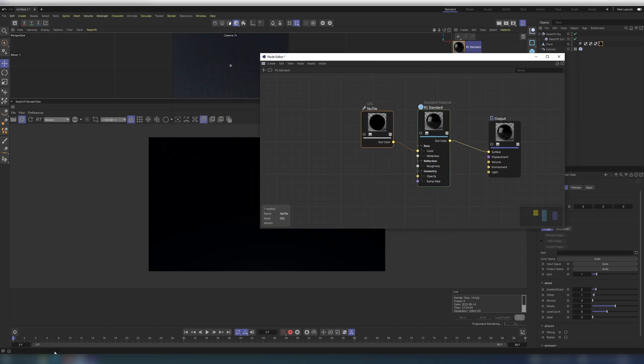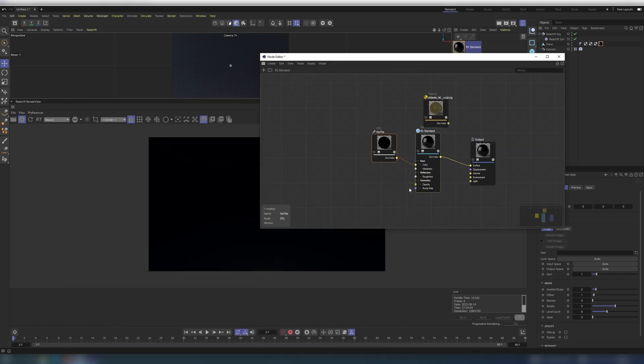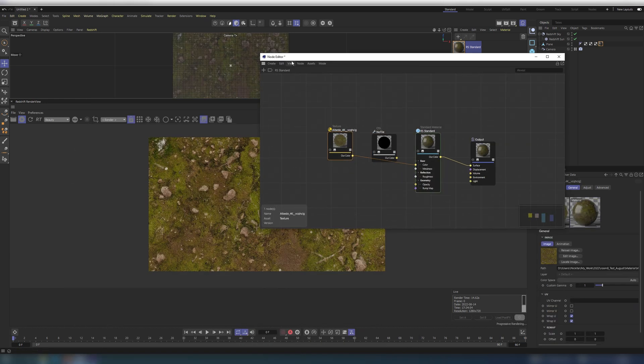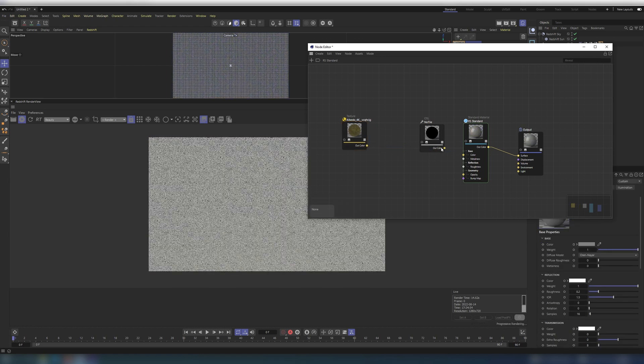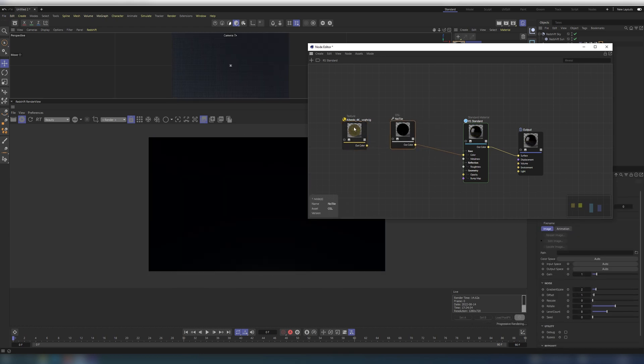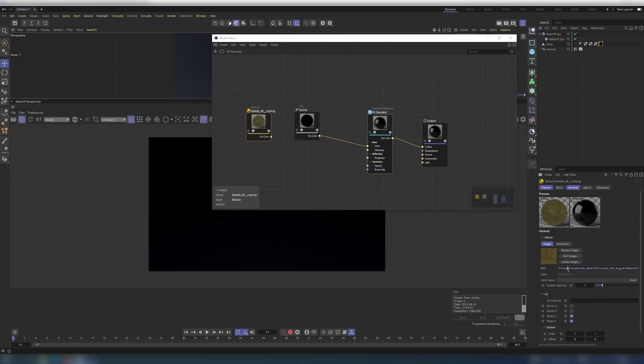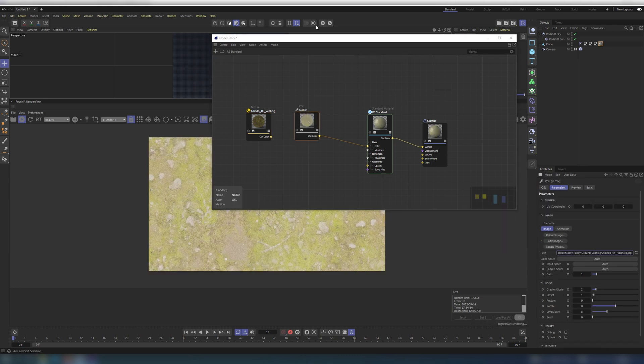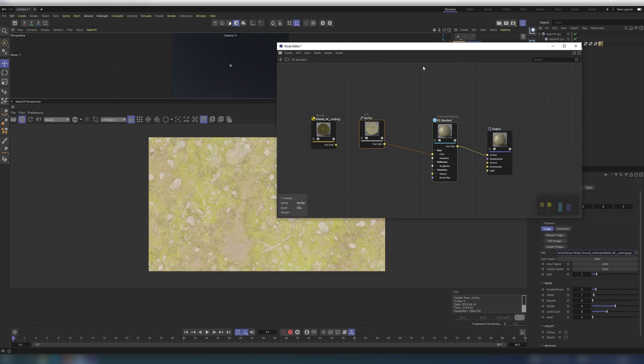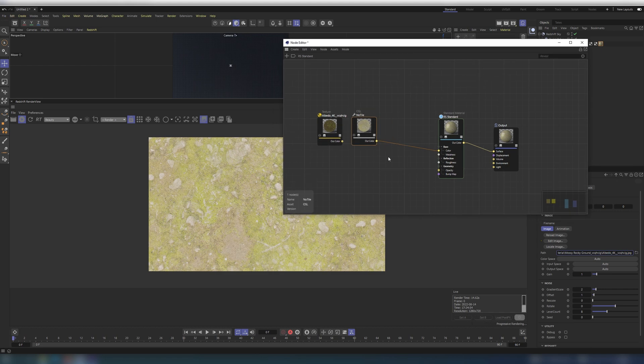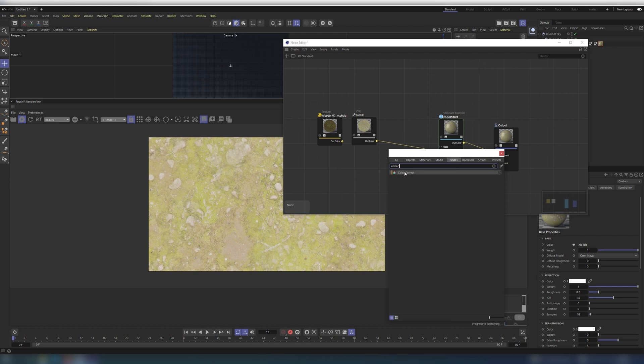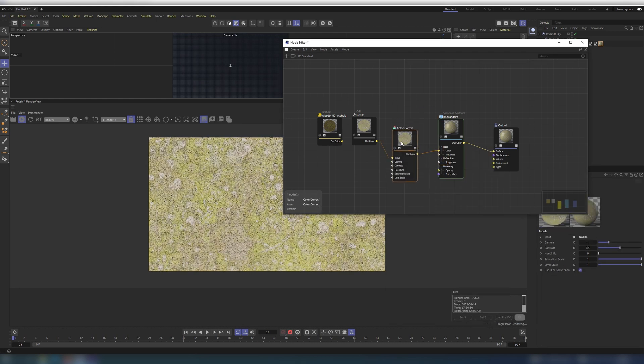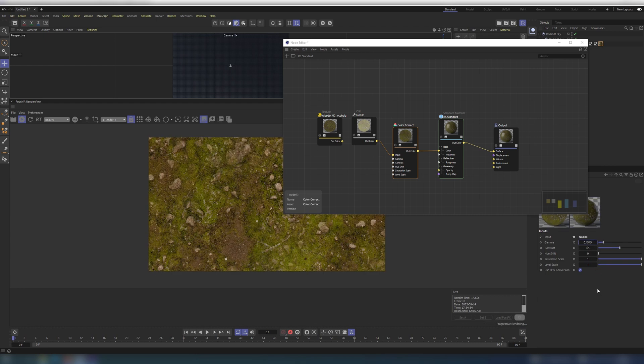I prepared textures from Megascans library. Import the albedo for now. Copy path and paste it to the OSL node texture path. We need to decrease gamma of our image to 0.4545 to make it look right. Search for color correct node and place it after OSL shader.